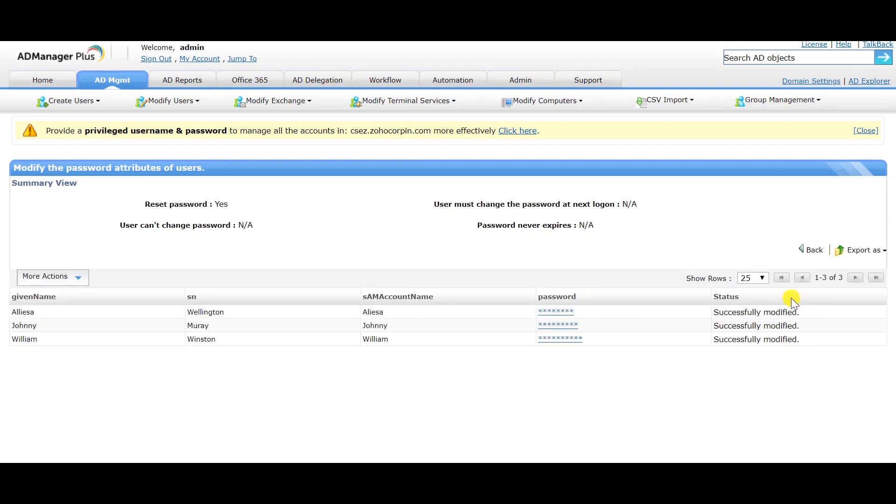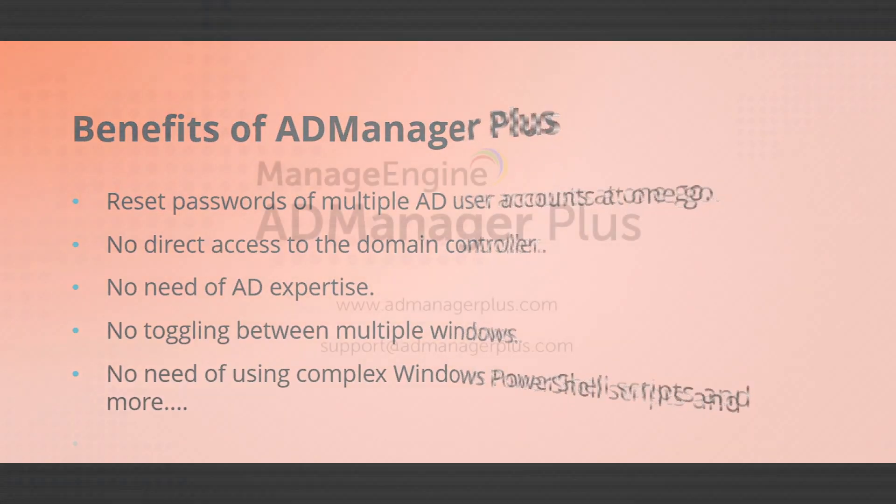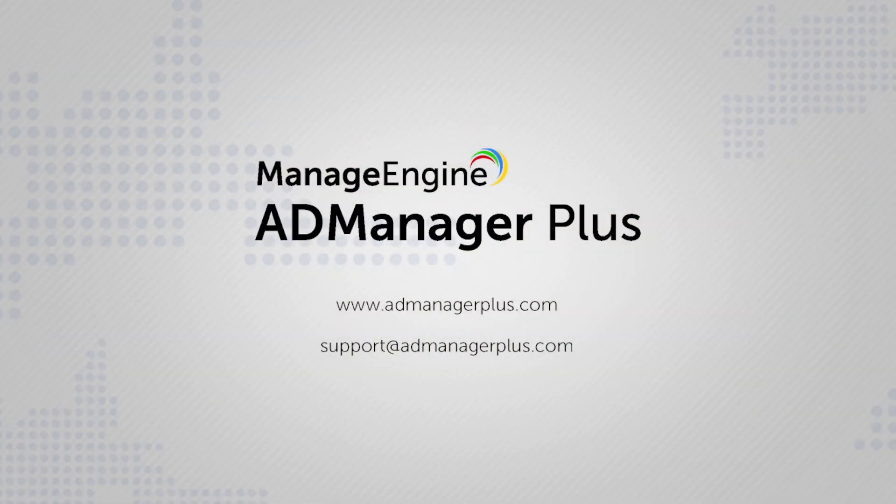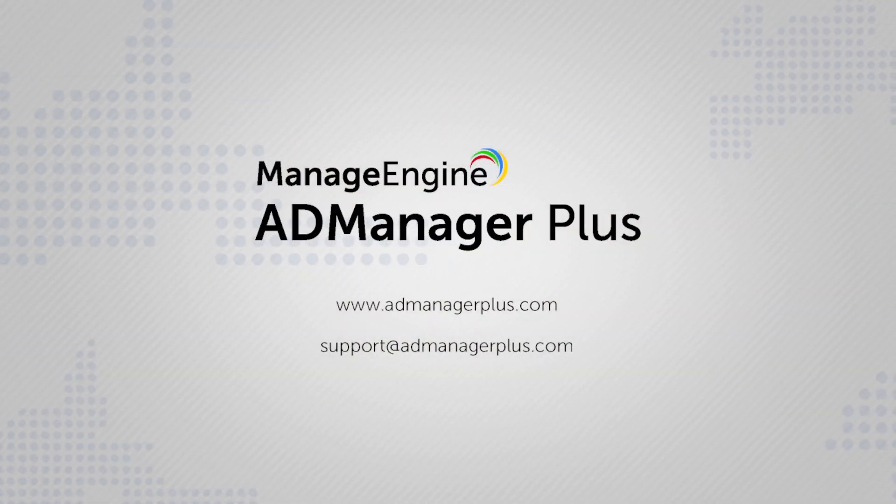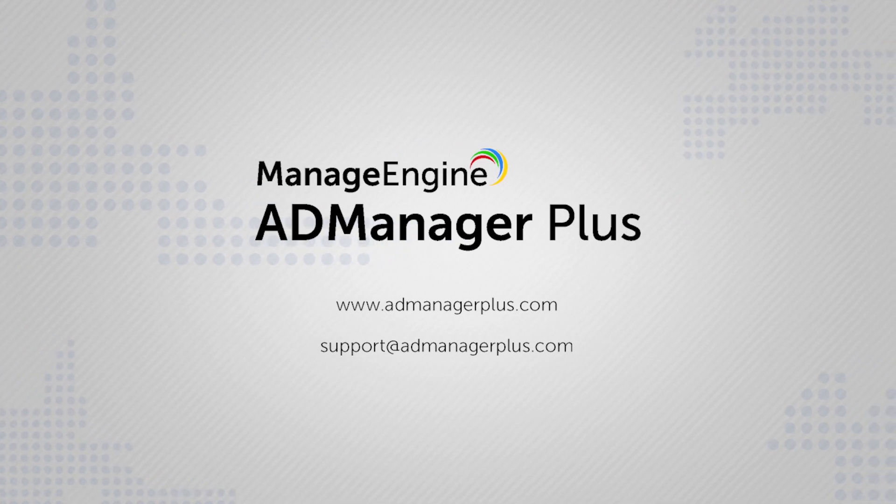As you can see in the status message, the passwords of the users have been reset successfully.